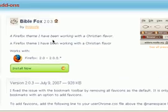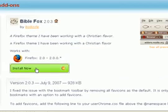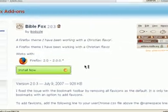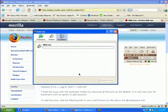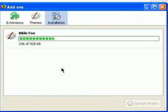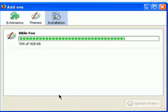We'll click Install Now. It'll ask you, do you want to install it? And I'll say Install Now. I'm installing the theme — you can see the progress bar moving. So we're installing the theme now.